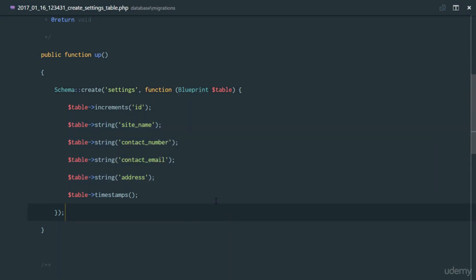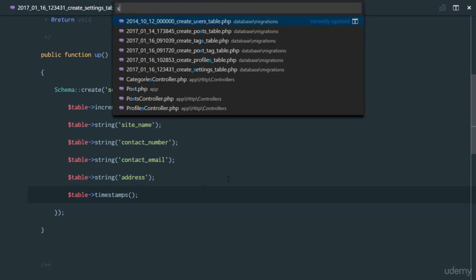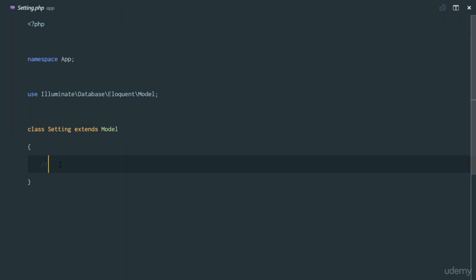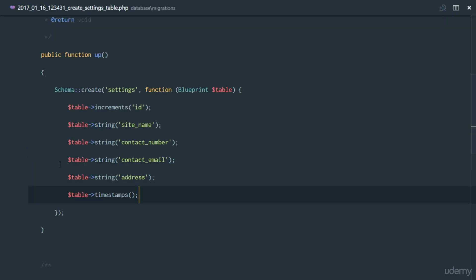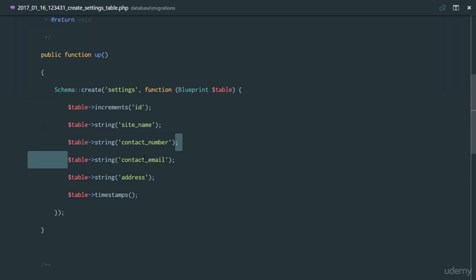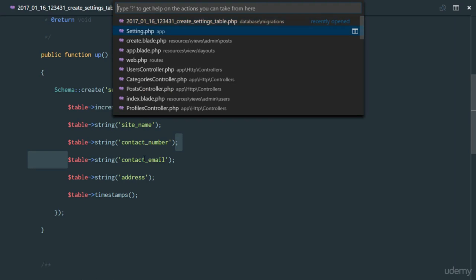Now we need to interact with our Setting.php model and set some fillable fields. We'll set protected $fillable as an array containing site_name, address, contact_number, and contact_email — everything's fillable.